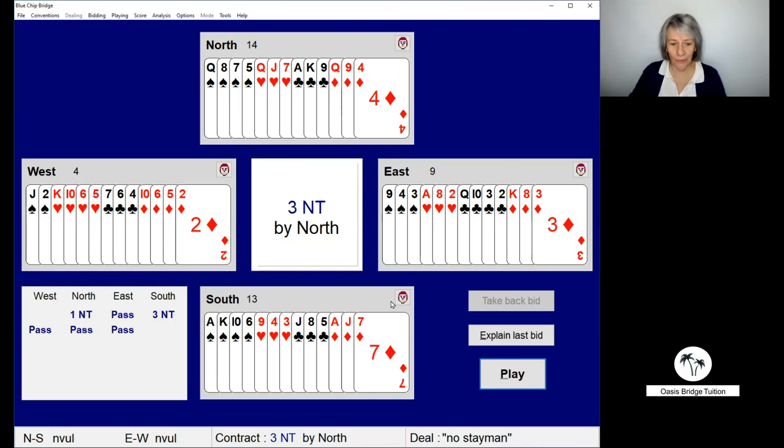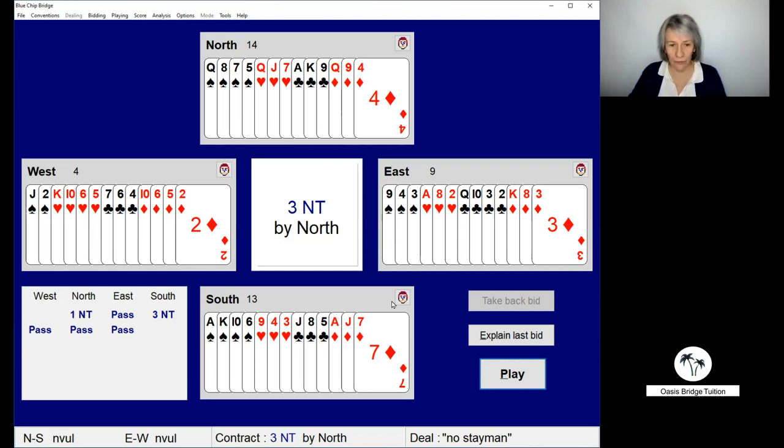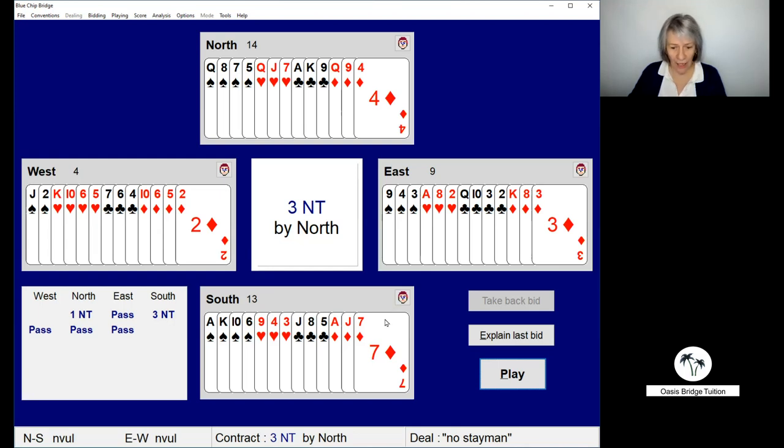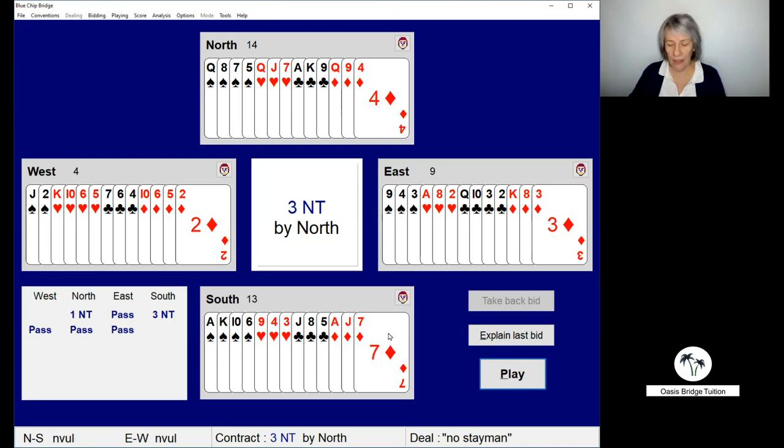We can see all the hands down. So North had a 4-3-3-3 shape and opened one no trump. And in South, we bid three no trump with 13 points, and the same shape, a flat hand.